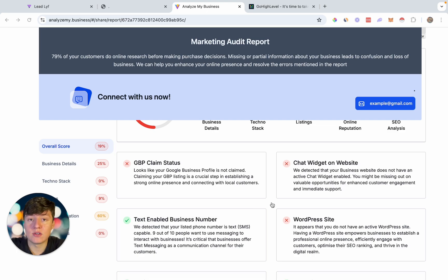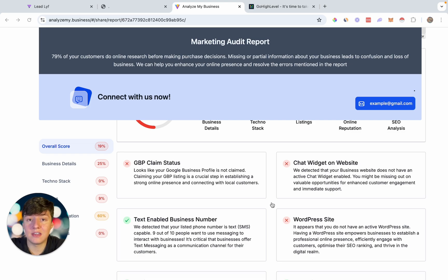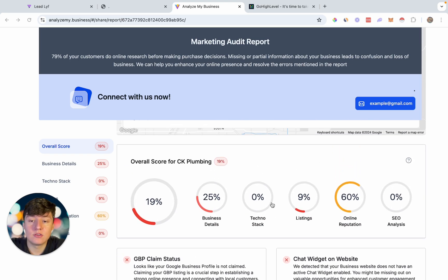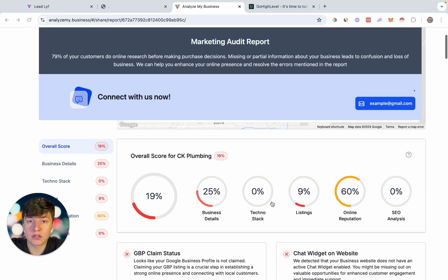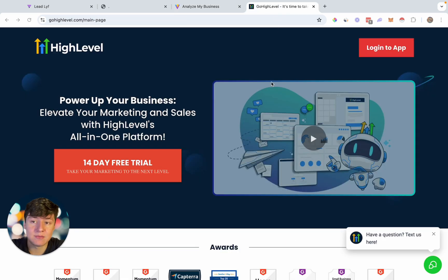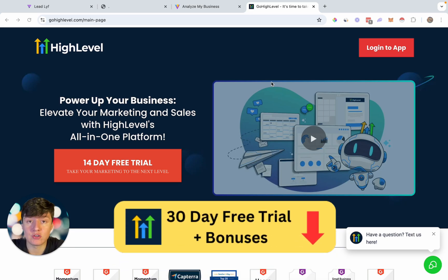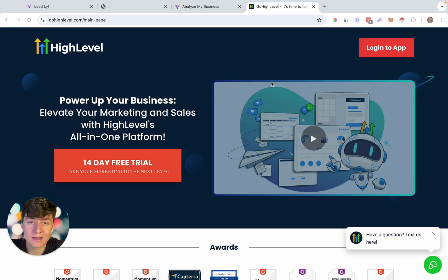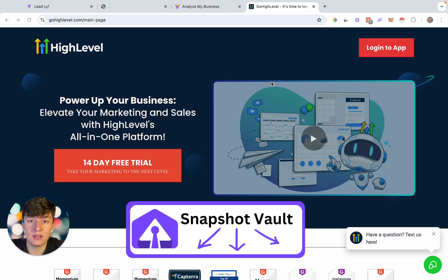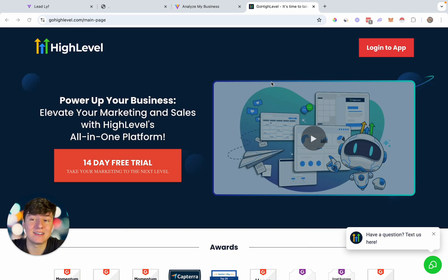One of the main reasons sharing this report is a great idea is the law of reciprocity — if you do someone a favor, they feel inclined to return it, and the favor we want returned is payment for our services. This report improves that chance significantly. That's how you generate a free marketing report for your prospects. Sign up to Go High Level with the exclusive 30-day free trial link below, and check out our Snapshot Vault for premium snapshots across many different niches.